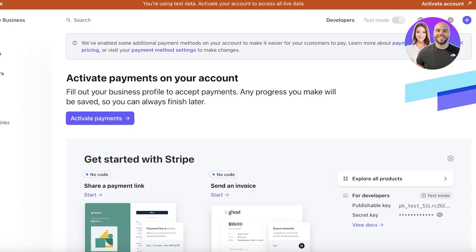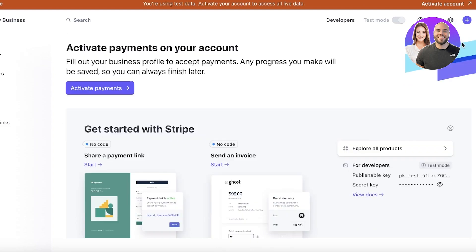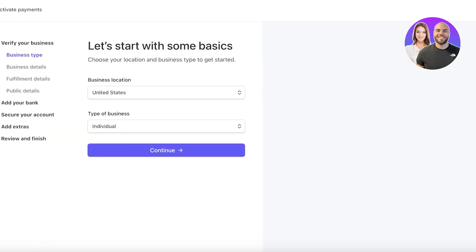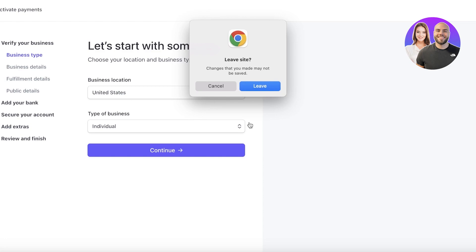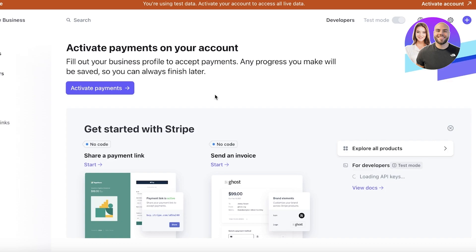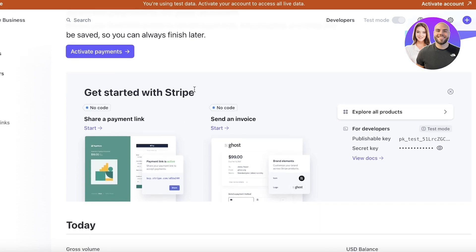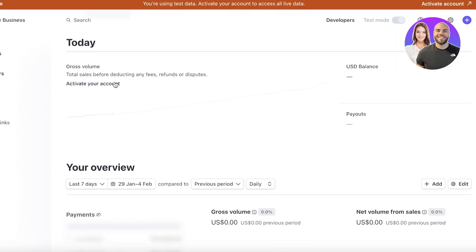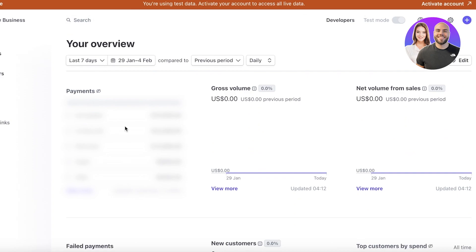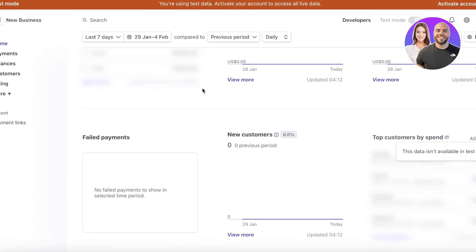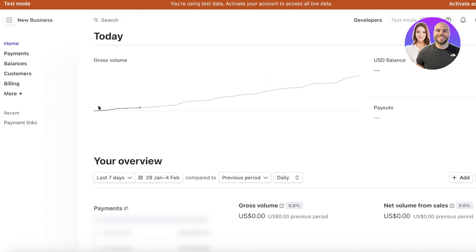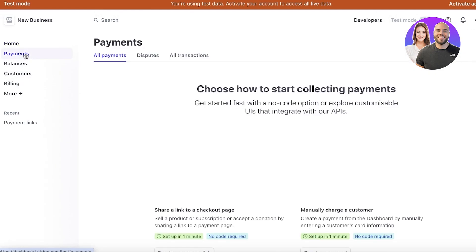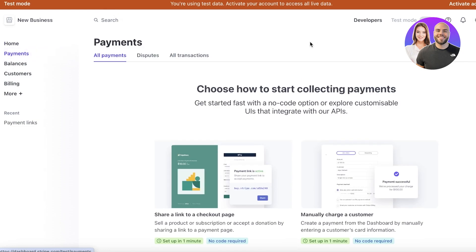Once you do that, this is going to be your dashboard on Stripe. So this is currently our dashboard on Stripe, and you can activate your accounts by providing your bank account information. If you don't want to do that, you can proceed with some test data if you're uncertain about setting up your business just yet. Now, in your homepage, you will see you have a get started with Stripe section, and then you will have a basic overview of payments, gross volume, net volume and sales, new customers, and top customers by spending. Then on your left panel, you also have payments.